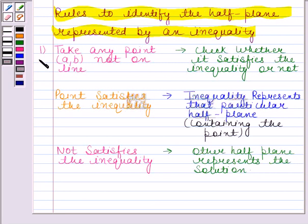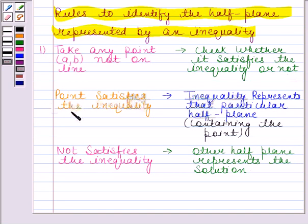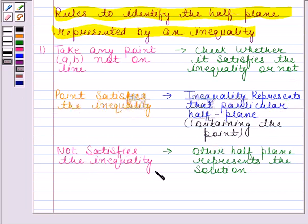According to the first rule, we have to take any point not on the line and then check whether it satisfies the inequality or not. If that point satisfies the inequality, then the inequality represents that particular half plane containing the point. But if the point does not satisfy the inequality, then the other half plane represents the solution.